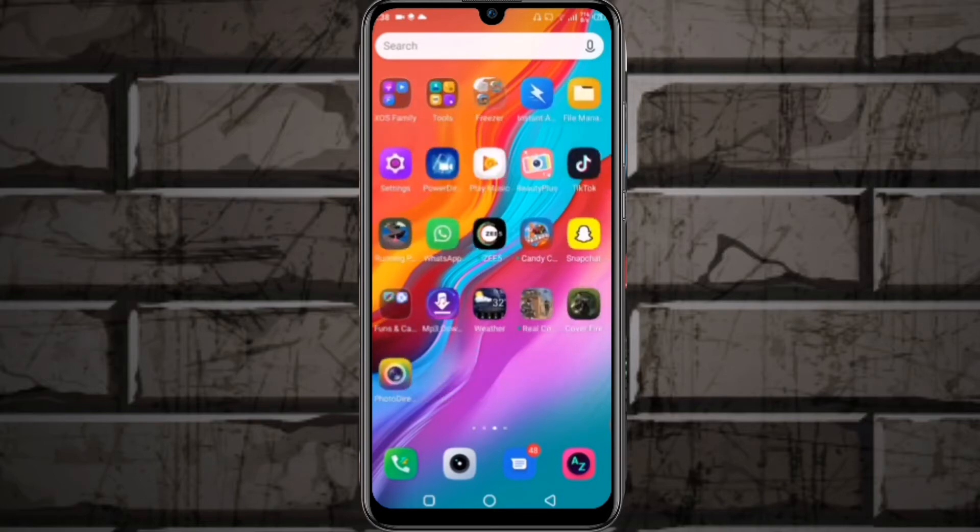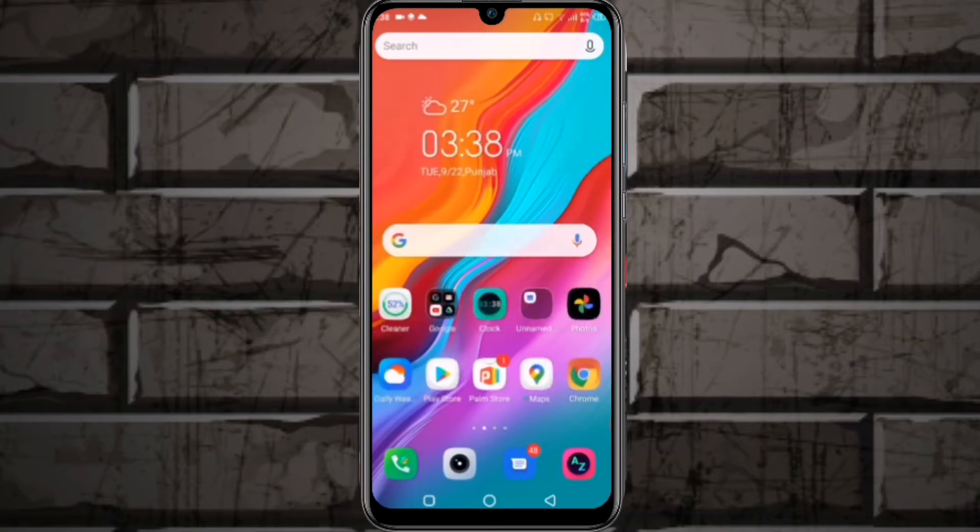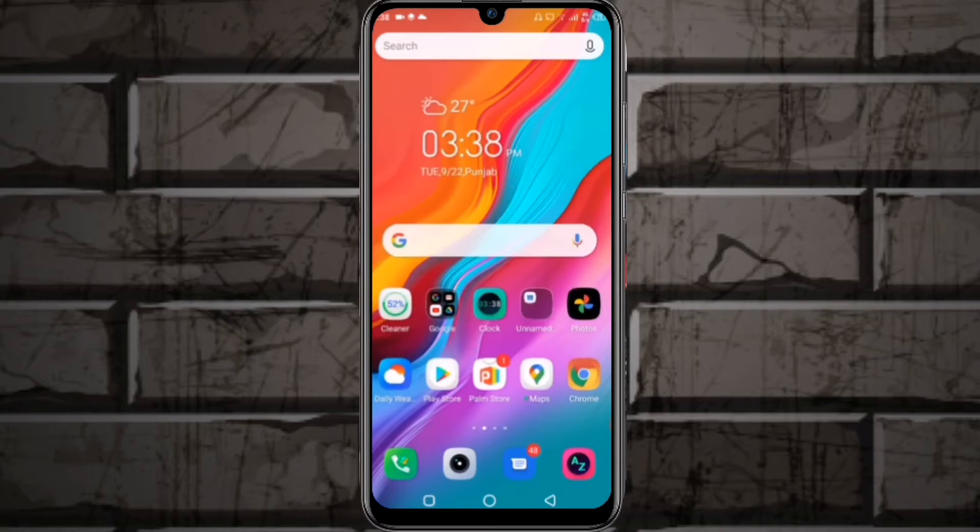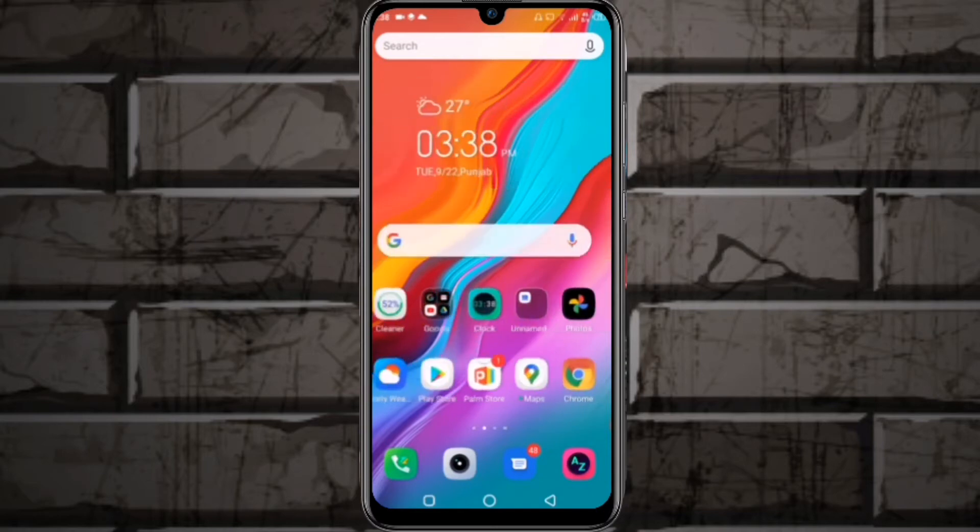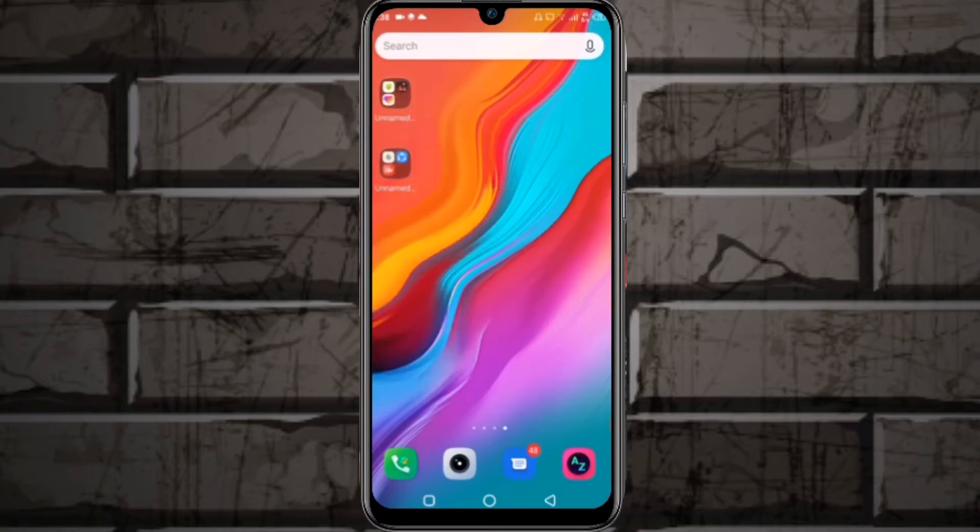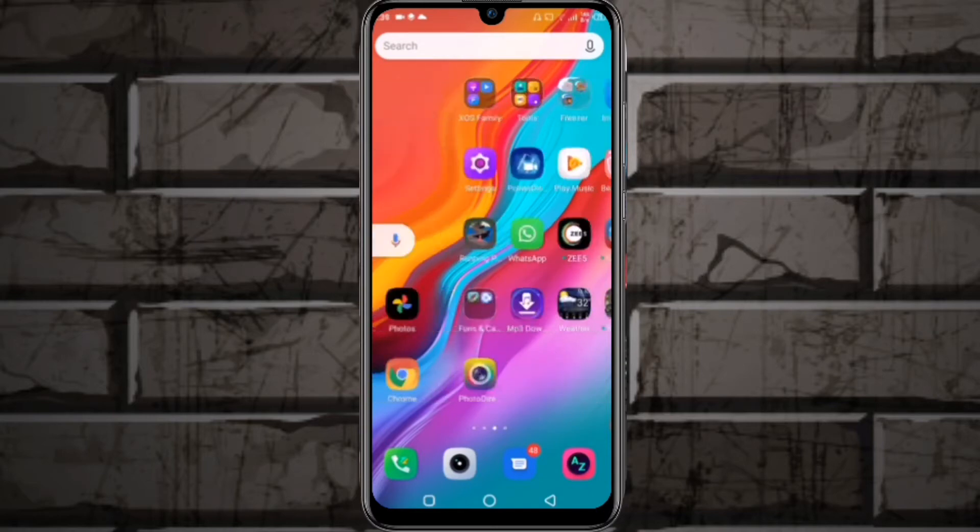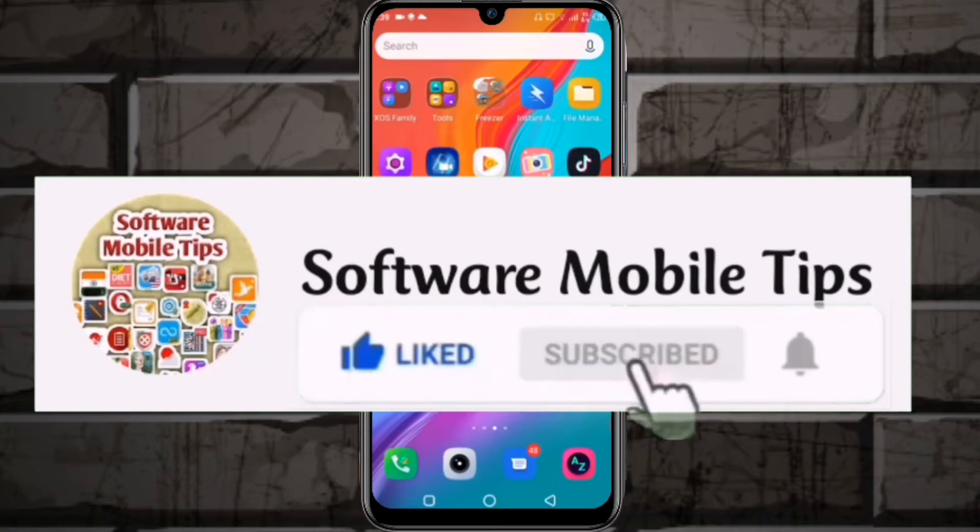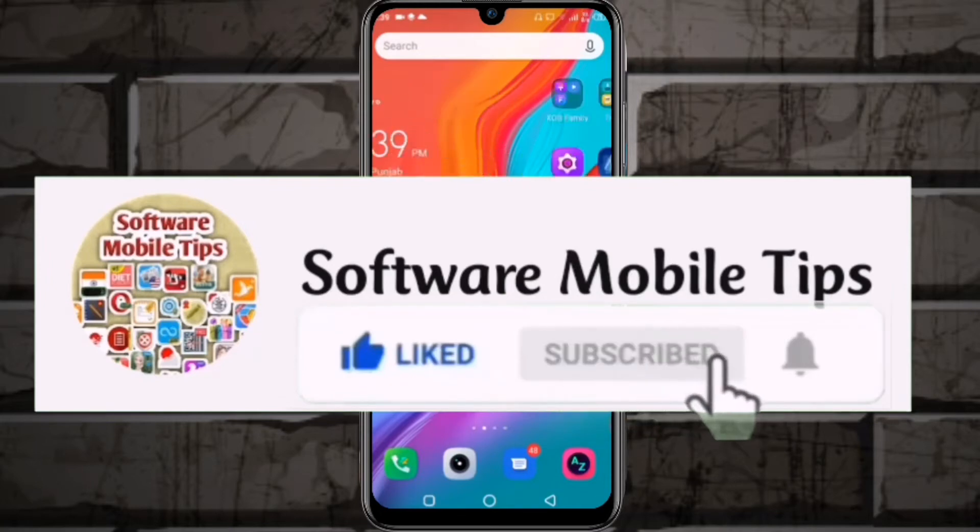I'll show you how to save data by disabling internet for those applications. Before starting, please hit the like and subscribe button and don't forget to hit the bell icon.